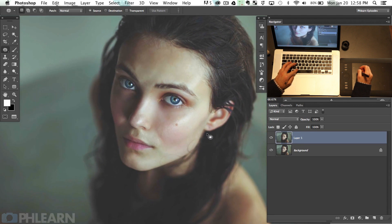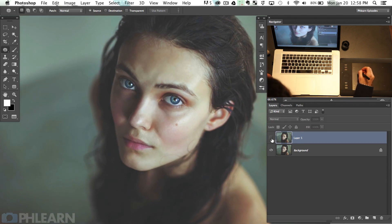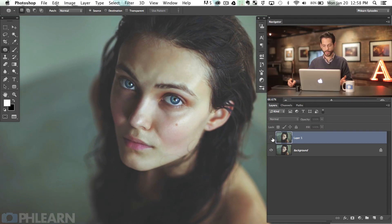That's pretty much it. Using the patch tool — let me show you the before and the after. There's the before and the after. A really quick, easy way to remove under eye bags and things like that, and the nice thing is you don't have to be good at retouching. You just click the area, move it out, fade it away until it looks good, and you're done.